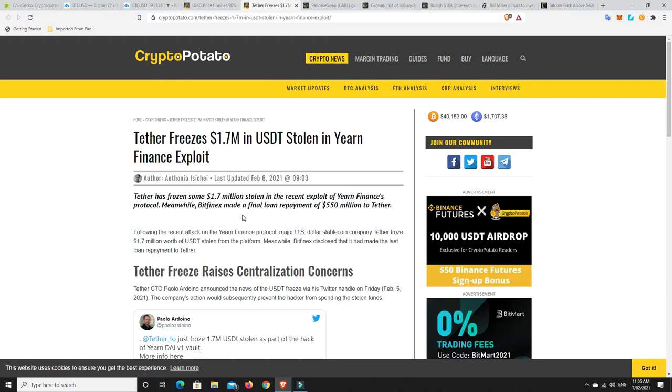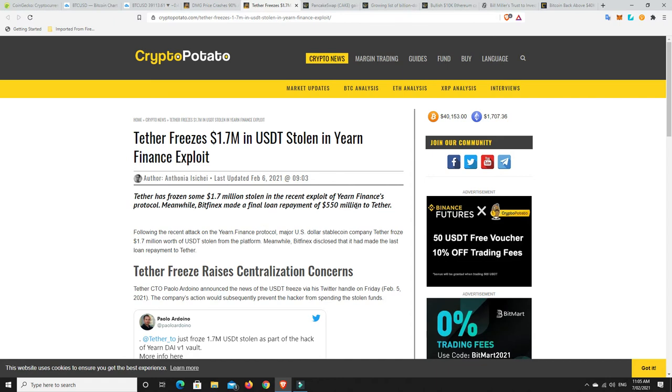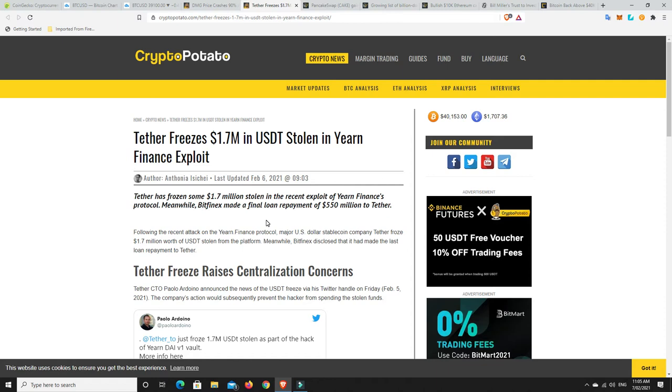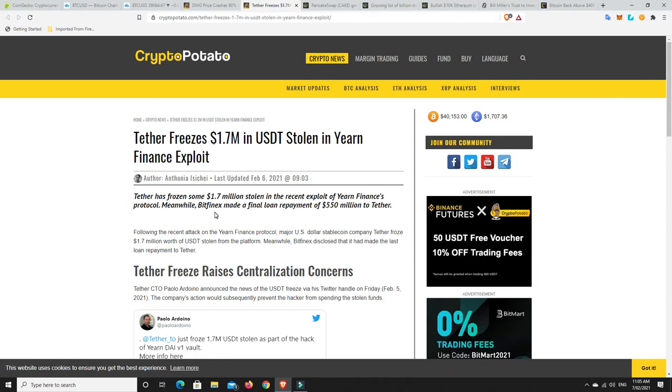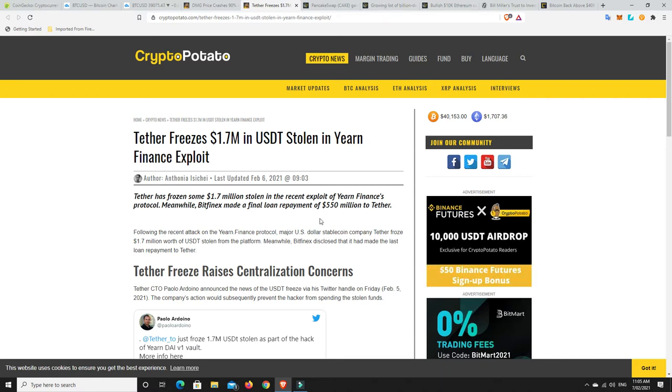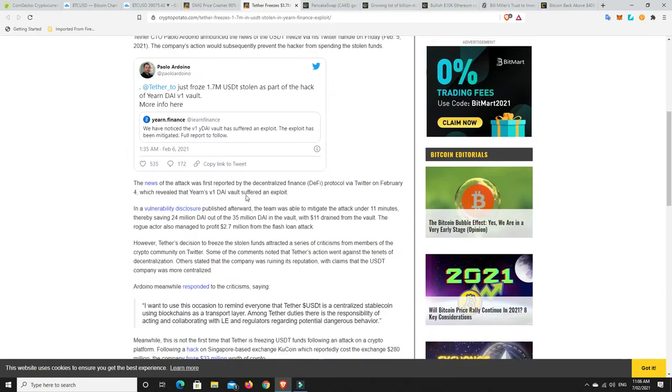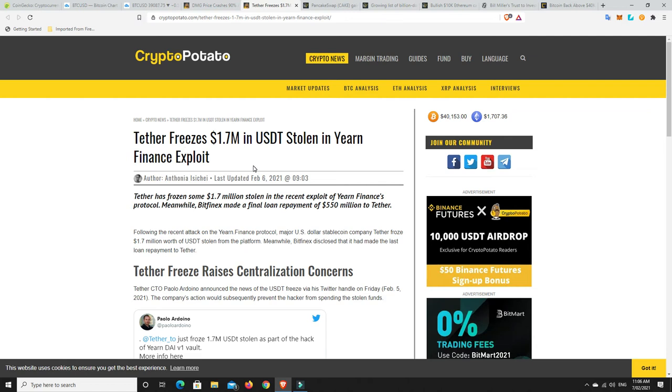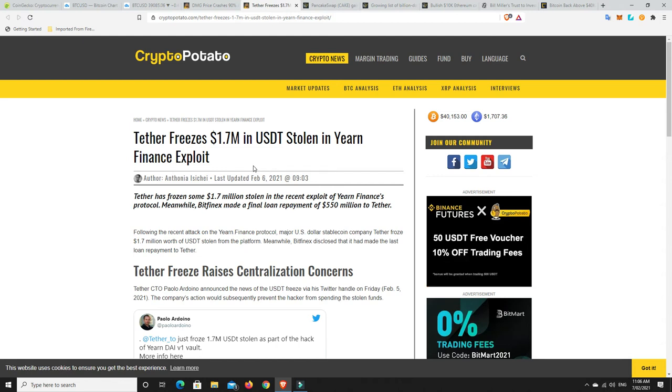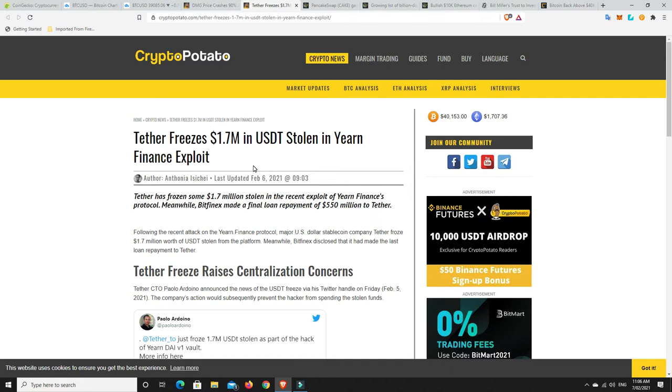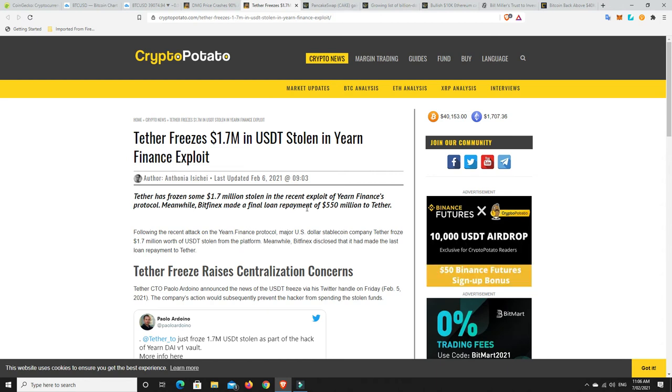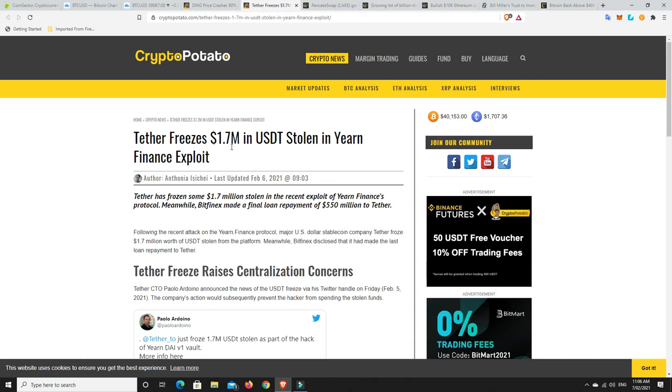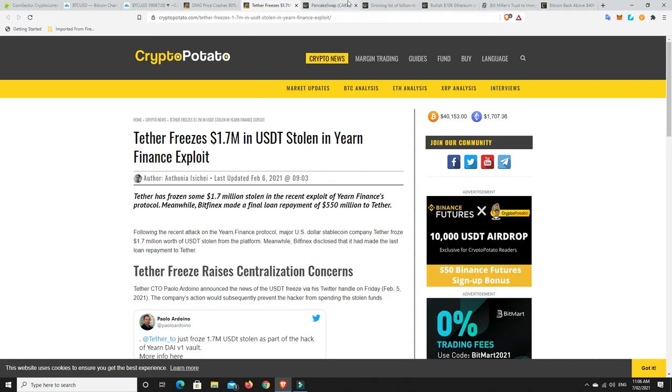Bitfinex has made a final loan repayment of $550 million back to Tether, done in cash. There's been a lot of issues around Tether and whether they're really backed by money. The loan was paid earlier than scheduled, adding that the line of credit was now closed. A lot of FUD around Tether. I don't know enough to know whether they're completely backed. I know they're not backed dollar for dollar because they say they're also backed by some crypto assets. This is good news for Tether, at least they've got $550 million in cash, but they've got billions of dollars worth of stablecoins.